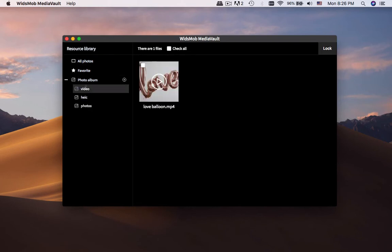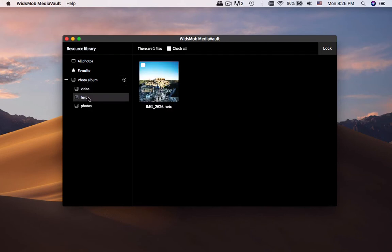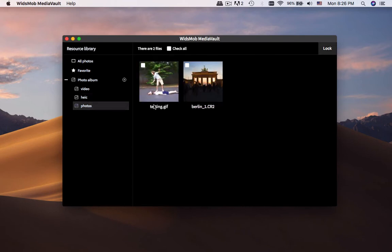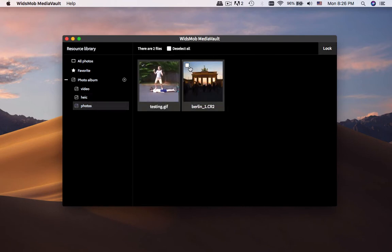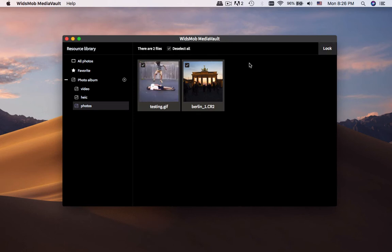It enables you to view the photos and videos according to your requirement. Moreover, you can also export the media files in a batch process.